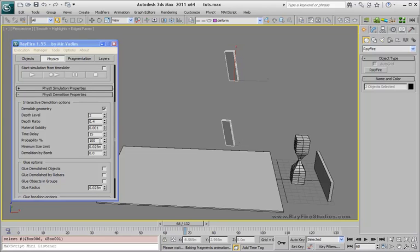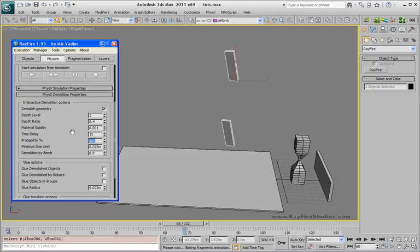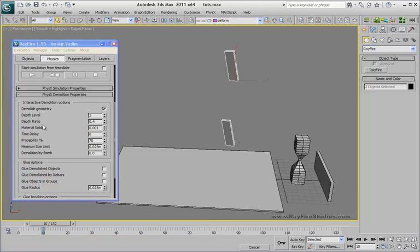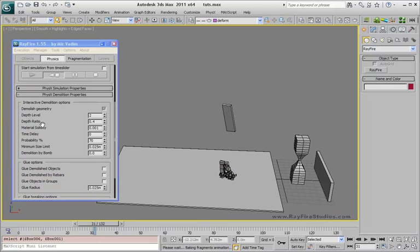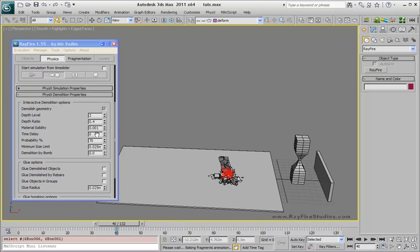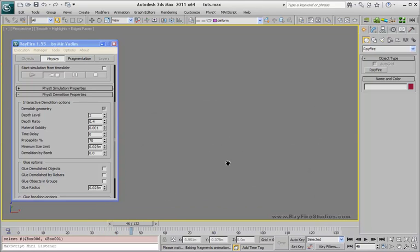If I set it to, let's say 50, or maybe 70, as you can see, even with the lowest material solidity property and time delay set to 0, not all fragments are demolished now.